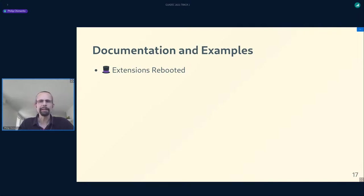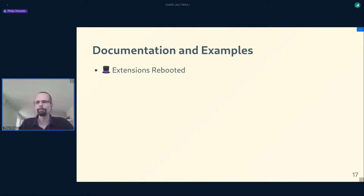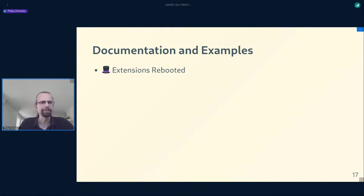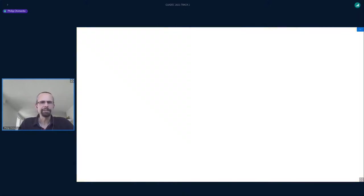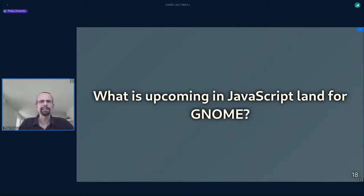I want to give a special shout out to the Extensions Rebooted initiative. Apart from all the important work they've been doing for the GNOME desktop and getting extension writers more integrated into the community, they've also been gradually improving the documentation of GJS as they notice things people run into when writing extensions. That was a selection of exciting new things we either have already in GNOME 40 or will get soon in GNOME 41.